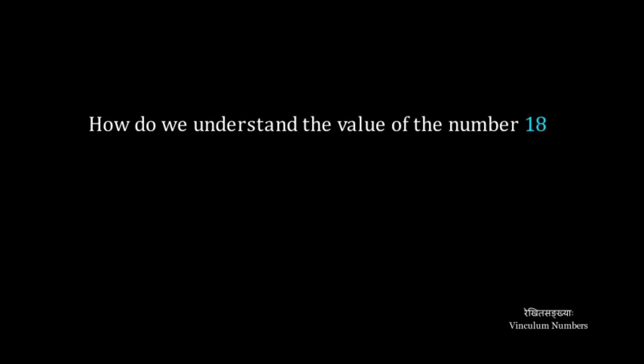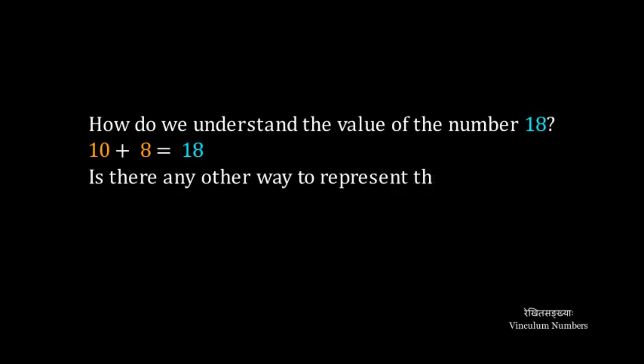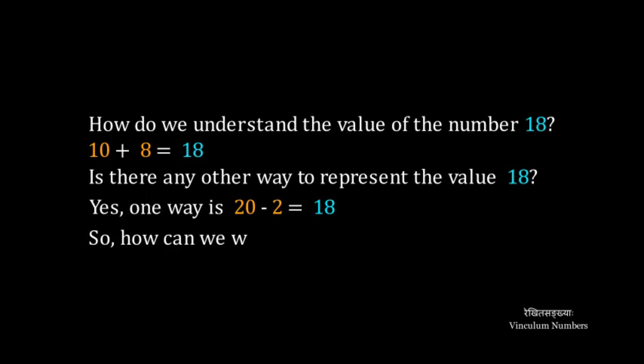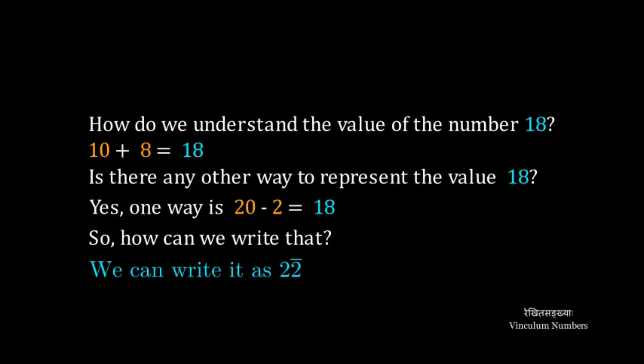How do we understand the value of the number 18? 10 plus 8 is 18. Is there any other way to represent the value 18? Yes. One way is 20 minus 2 equals 18. So, how can we write that? We can write it as 2 2-bar with a bar over the right side 2.